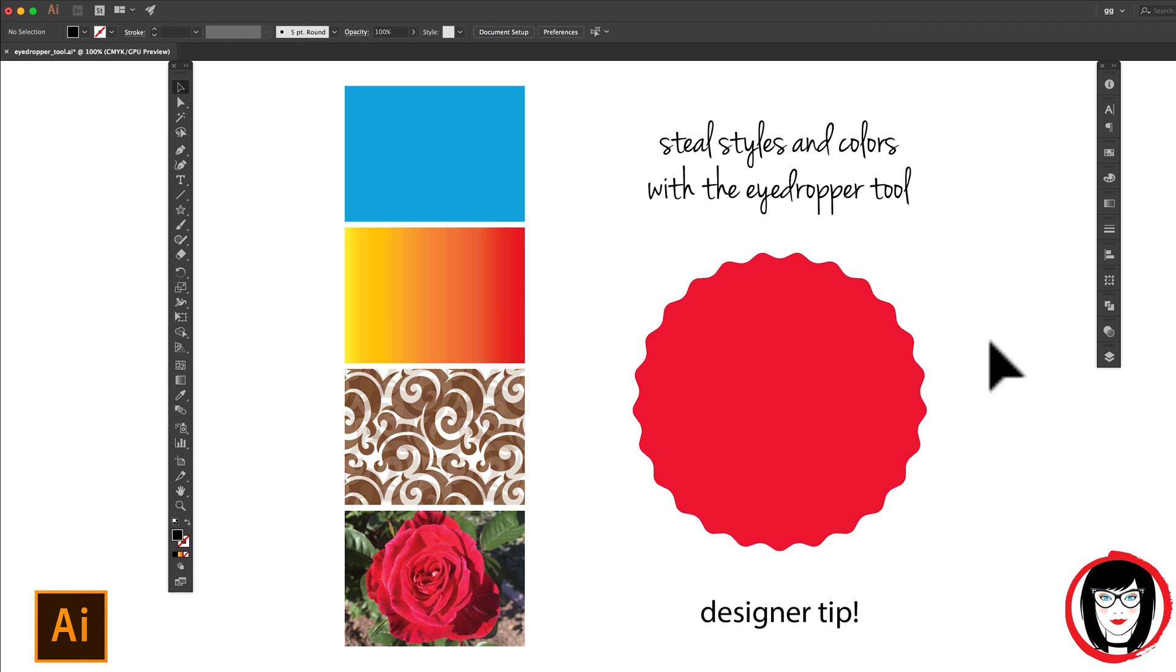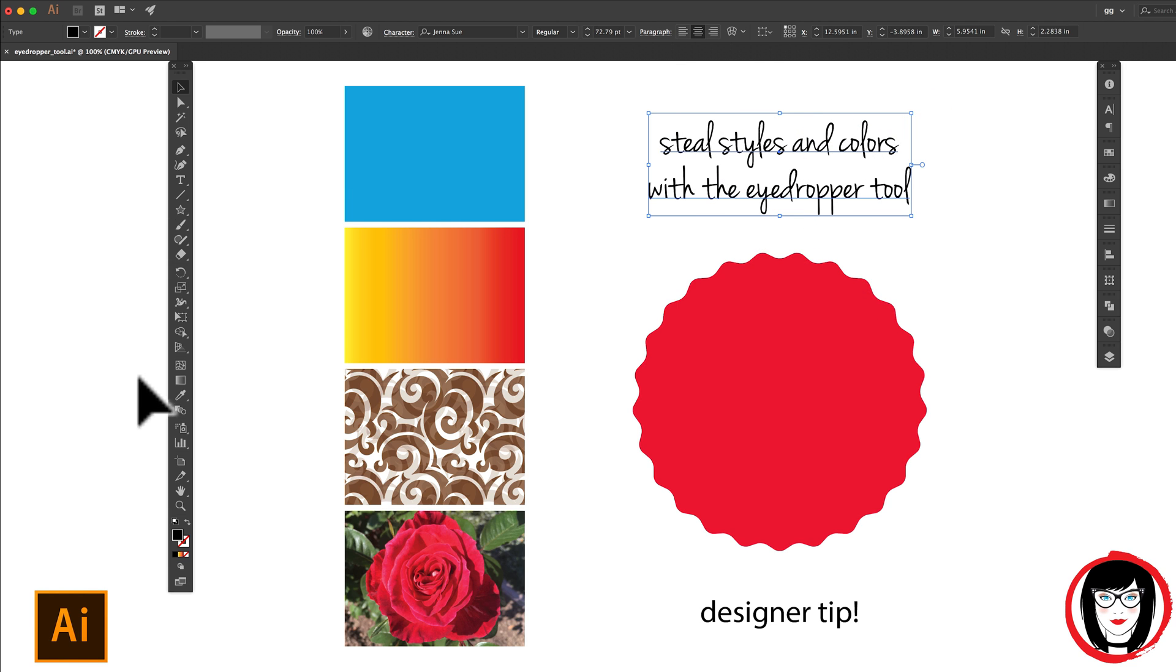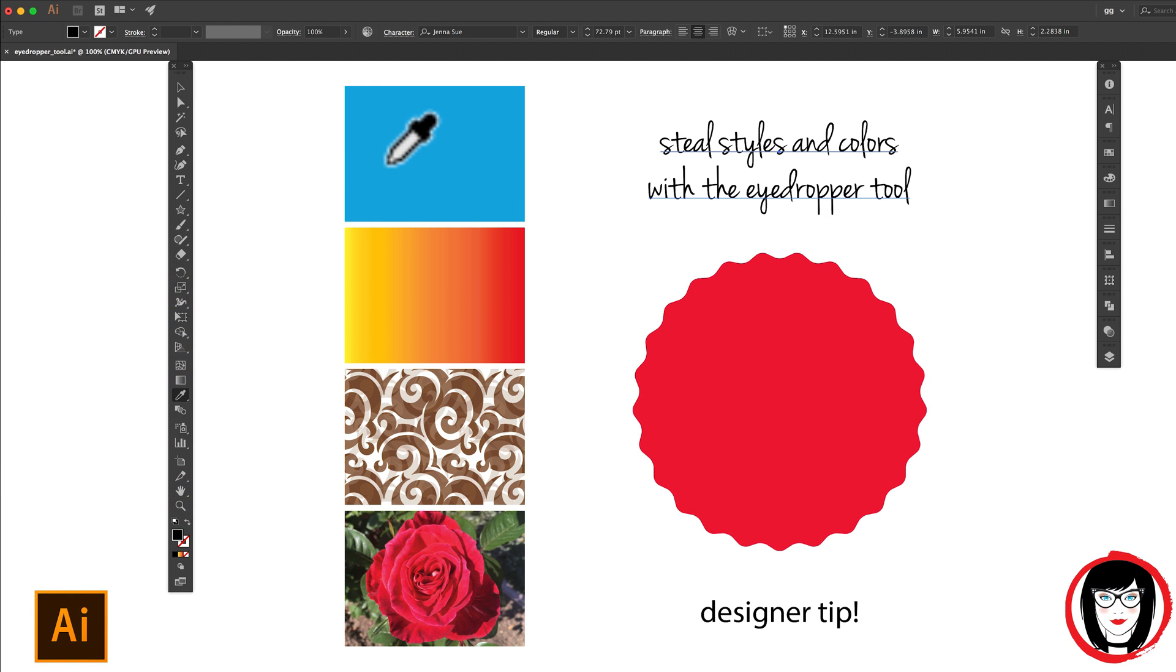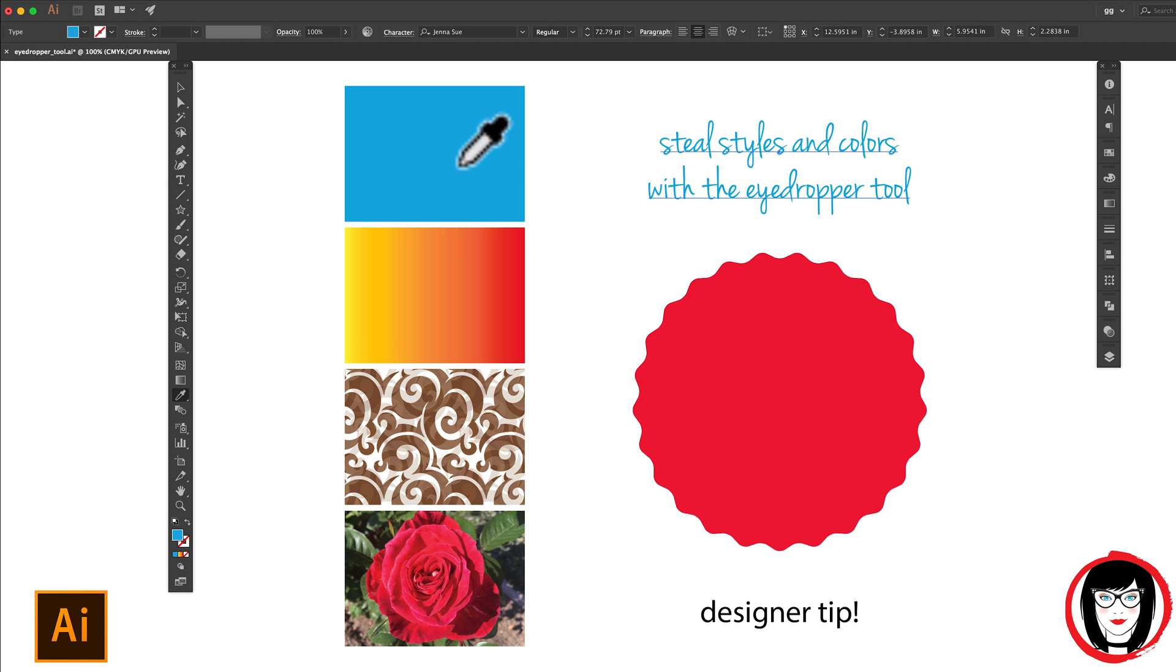But as if that wasn't enough, it also works on text. Here, if I have my copy selected and I use my eyedropper tool, I can make it blue by just dropping out the color here. So this way, I'm sure that my copy is the same color as my graphical element.